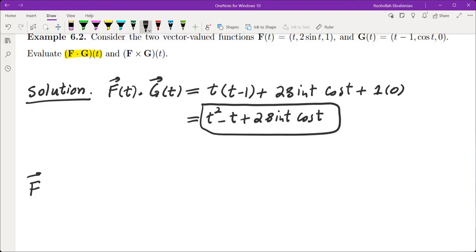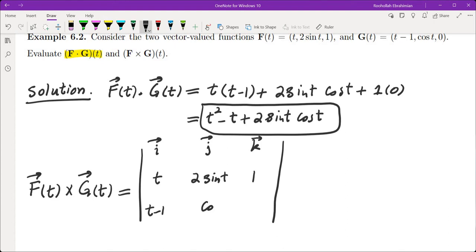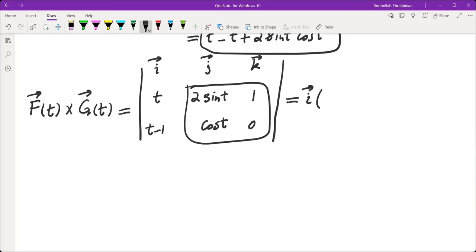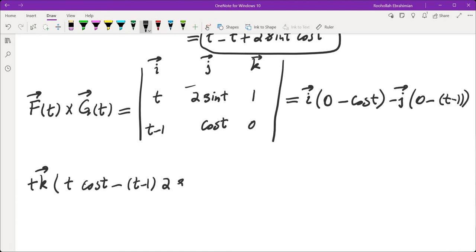For the cross product, we use the exact same process as for two vectors — the only difference is that instead of having constants, we have functions. We set up the determinant with i, j, k in the first row; t, 2 sin t, 1 in the second row; and (t minus 1), cos t, 0 in the third row. Expanding along the first row, we get i(0 minus cos t) minus j(0 minus (t minus 1)) plus k(t cos t minus (t minus 1) · 2 sin t).